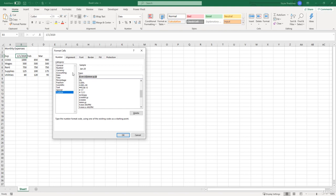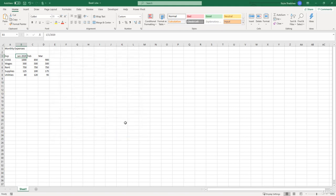So we can kind of go off this and change it to how we want it, which is going to be MMM dash Y Y Y Y. And you can tell in our sample box it is January dash 2020, and we can go ahead and click OK. Now you can see that in our cell we have the correct format that we want.